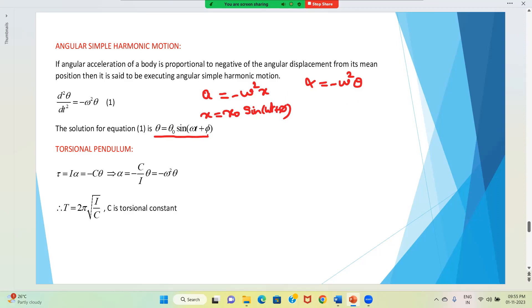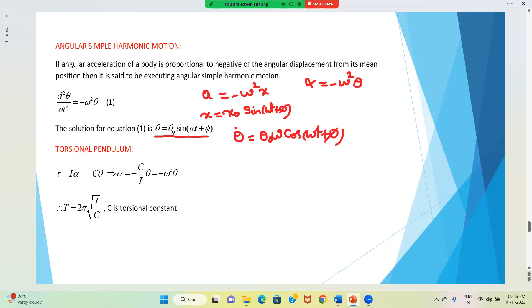If you take the first derivative, we get θ̇ = θ₀ω cos(ωt + φ). Here θ₀ stands for maximum angular displacement. In linear SHM we had x₀ as maximum displacement; now it is θ₀ as maximum angular displacement. Taking the first derivative gives us the rate of change of angular displacement, which is angular velocity.